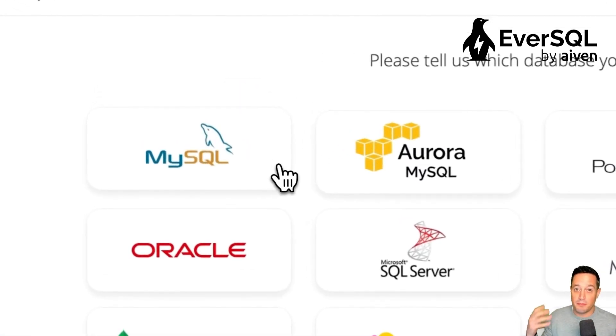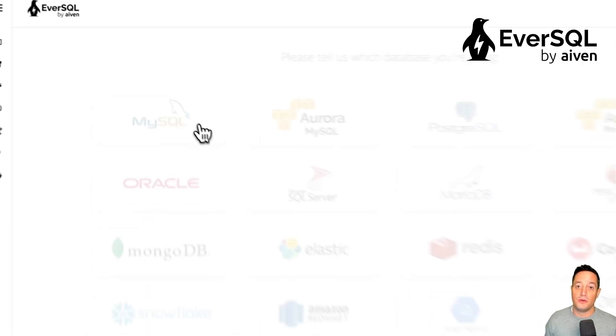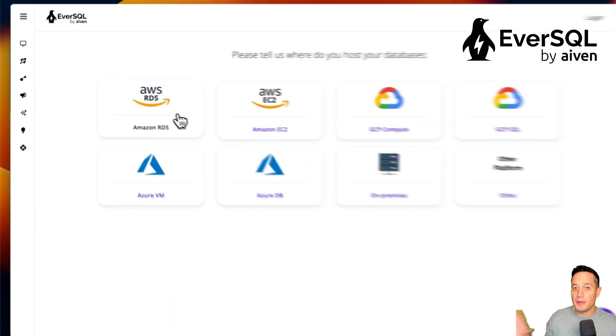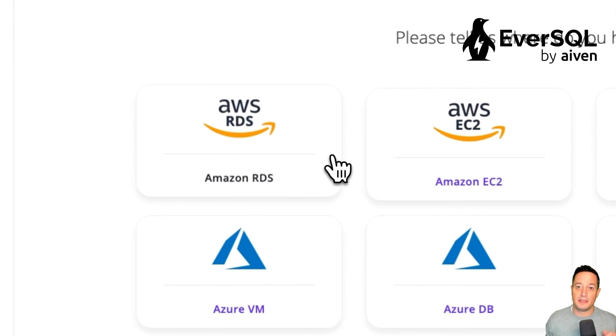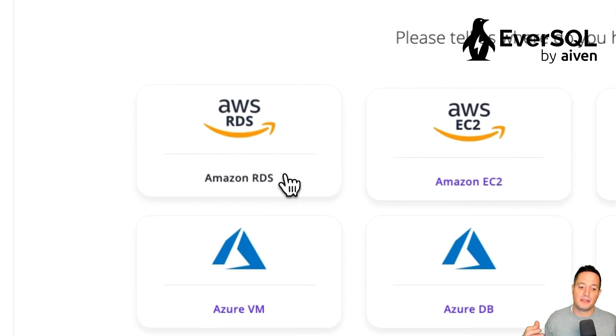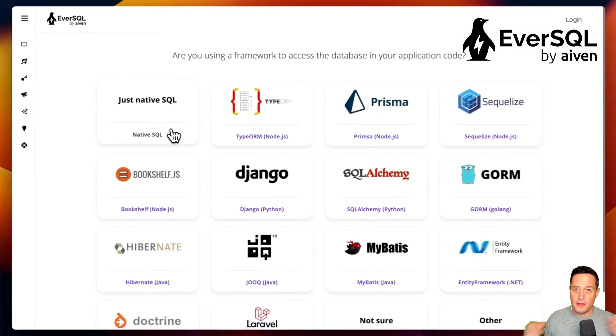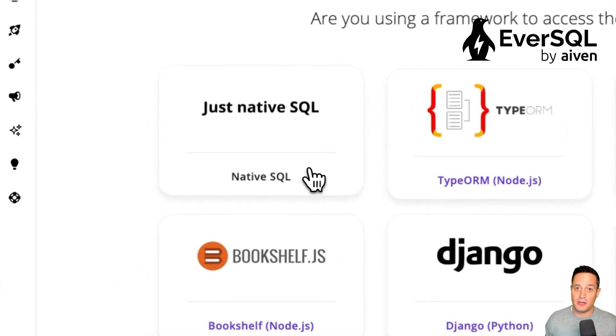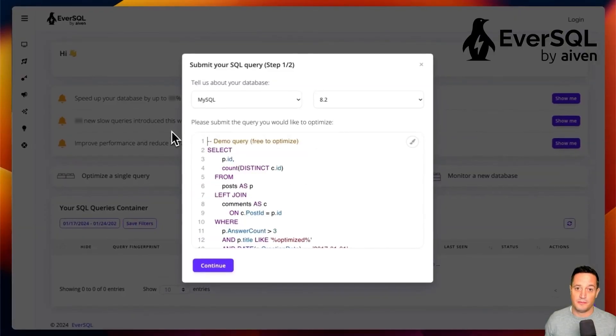Let's select MySQL, which is the database that we are going to optimize for. And then we can select where we deploy the database. In our case, it's Amazon RDS. Then finally, we can check the language that we are writing our application. In our case, it's Pure SQL.